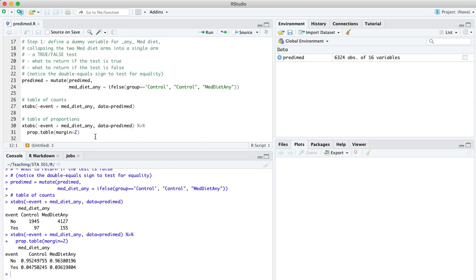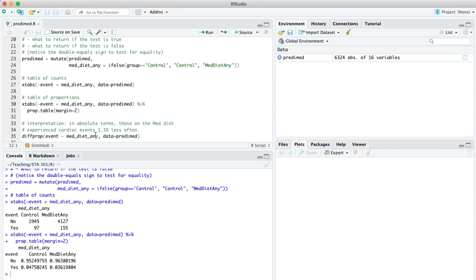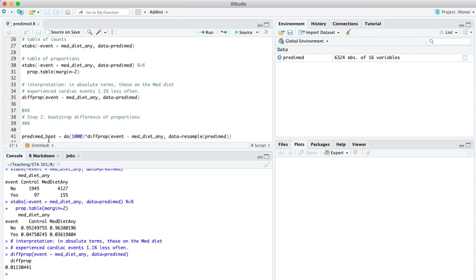But the really important question is, what about uncertainty? What can we say in light of the fact that we don't have everybody in Spain or everybody in the world participating in this clinical trial? We only have a few thousand people, on the order of about 6,000 plus people. We have this interpretation that in absolute terms, those in the Mediterranean diet are experiencing cardiac events less often. In fact, that difference is about 1.1%. We could use the diff prop function to tell us that. What's the difference in proportions for event by the different levels of the Mediterranean diet variable? And we find, there it is, 1.1% difference in proportions. But we have to take into account uncertainty and ask, up to statistical levels of certainty, is this difference real? Or could it have simply been a small sample difference?